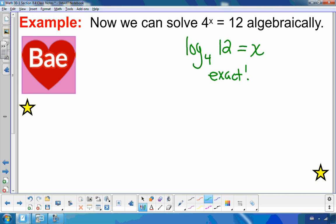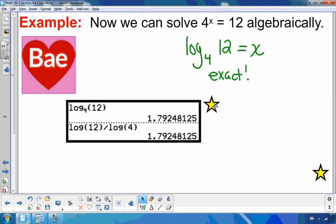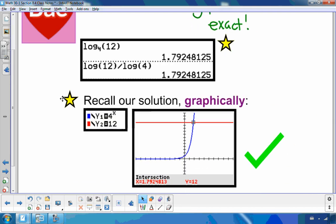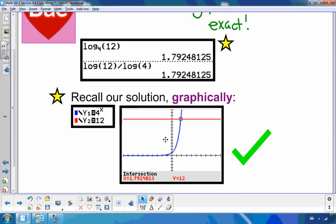To verify, I can put log base 4 of 12 into the calculator using 8.3 methods — log of 12 divided by log of 4 — and I get the exact same answer as the graphical solution. So I know that is correct, and you can see these two answers match.